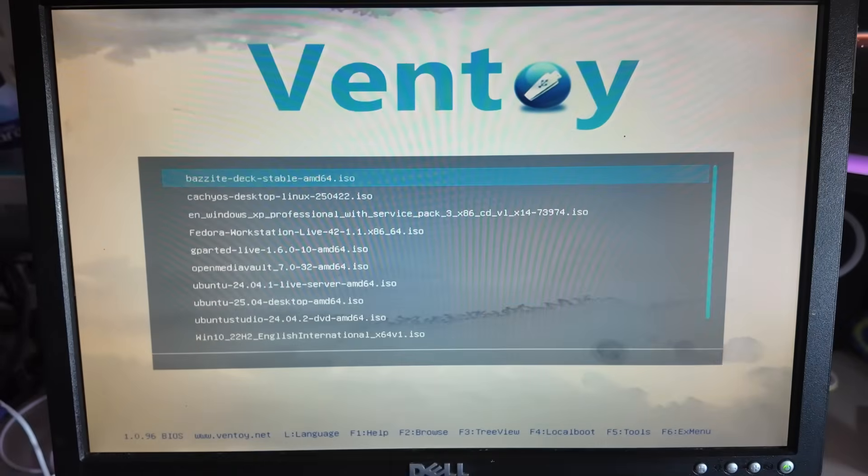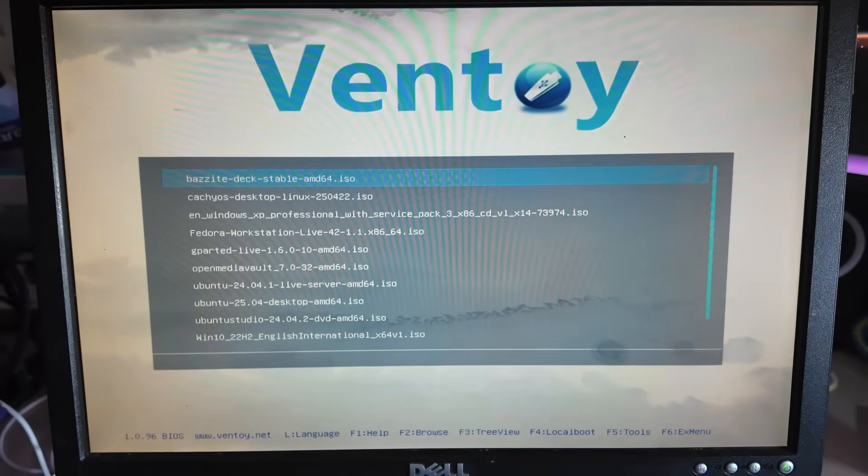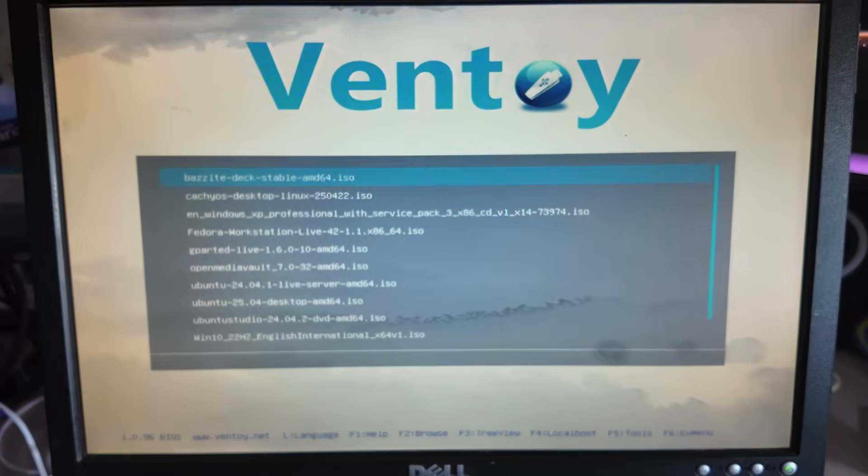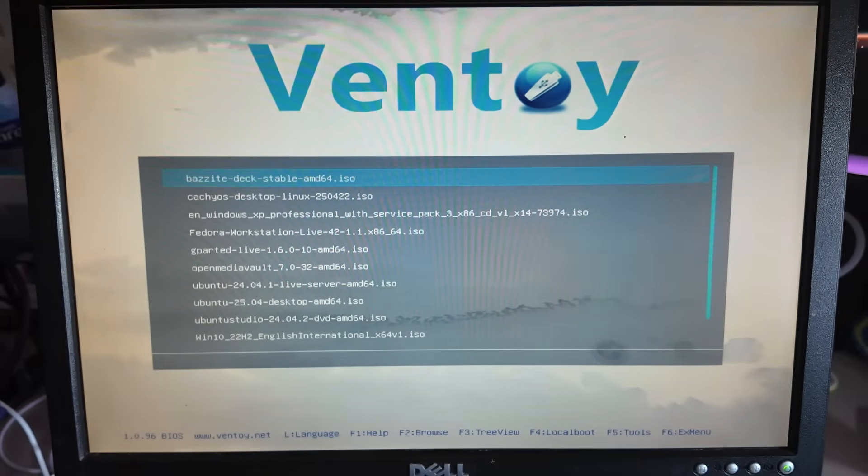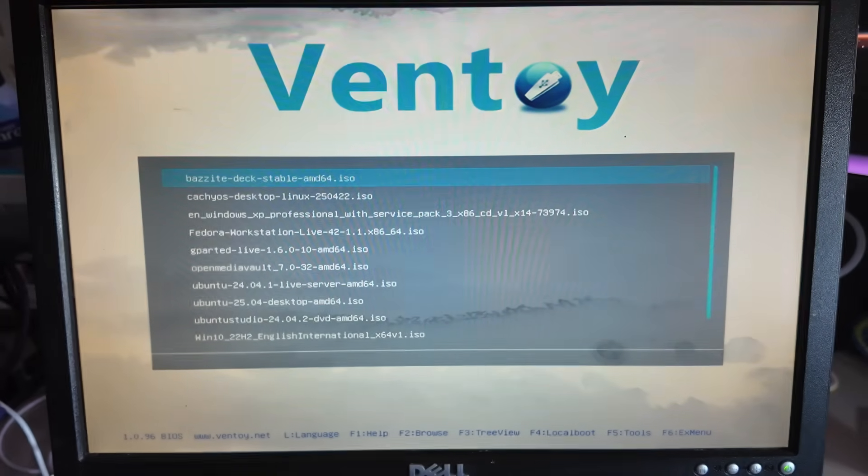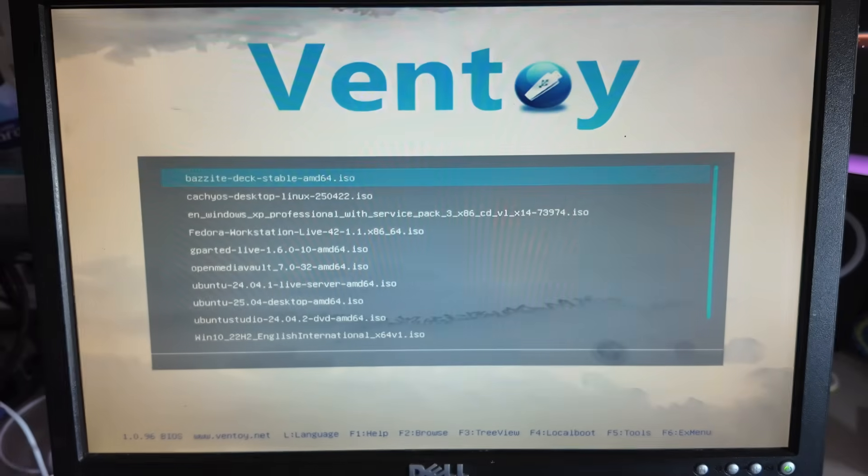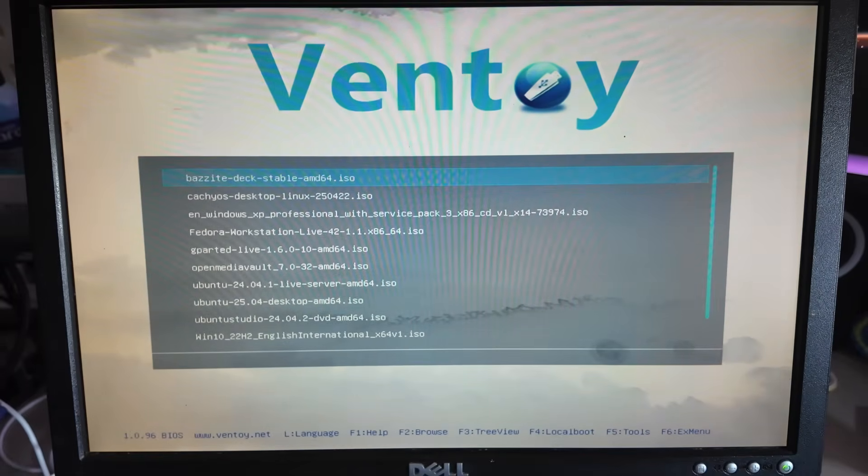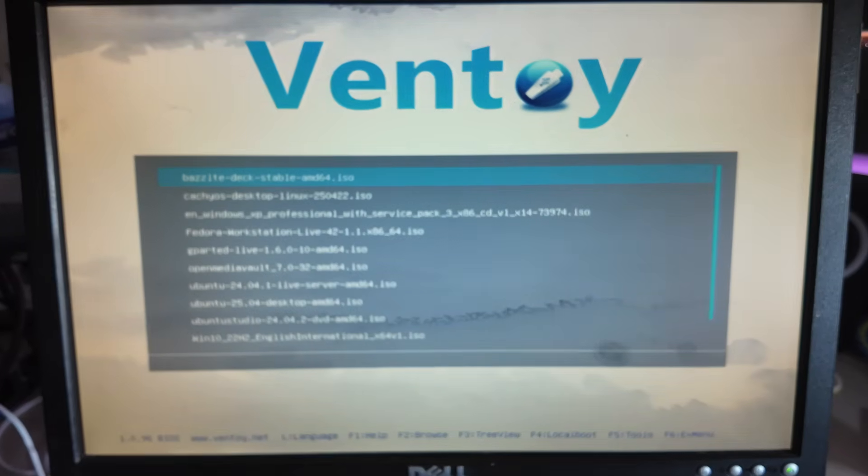So I've just checked with my Ventoy USB drive and this machine does actually allow you to boot from USB. So we're going to load up the Debian full non-net install ISO onto my Ventoy USB drive and we're going to try booting from that instead.